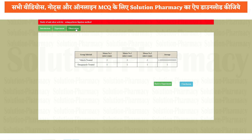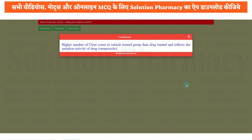Now click on the observation tab. Under the vehicle treated group, mouse number 1 has 2 ulcers, mouse number 2 has 3, and mouse number 3 has 2 — average is 2.3. In the drug treated group, where the drug is omeprazole, mouse number 1 has an ulcer count of 1, mouse number 2 ulcer is 1, and mouse number 3 ulcer is also 1 — so average is 1. You can easily understand that in the drug treated group the ulcer count is lesser than the vehicle treated group, meaning omeprazole treats ulcer activity. Click on conclusion: the higher number of ulcers in the vehicle treated group than the drug treated group reflects the anti-ulcer activity of drug omeprazole.